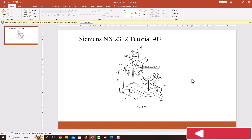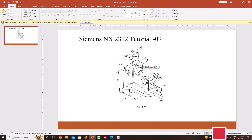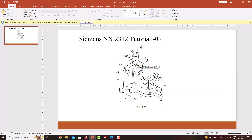Hello everyone, welcome back to my next tutorial in Siemens NX. In this tutorial we are going to model this component using Siemens NX. While modeling this component, always start with the material addition feature, then do the material remove feature. I will start with this plate with a thickness of 12 mm, then model this plate with a thickness of 10 mm, then go with this cylinder. Then I will create this rib with a thickness of 10 mm.